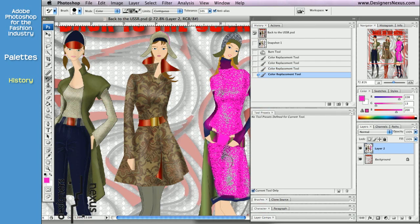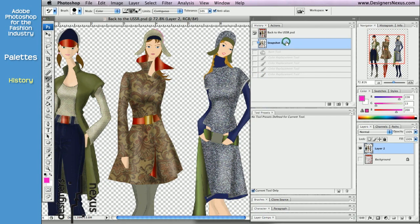And if I don't like the new results, I can click on my snapshot and the image will return to the appearance it had when the snapshot was taken.